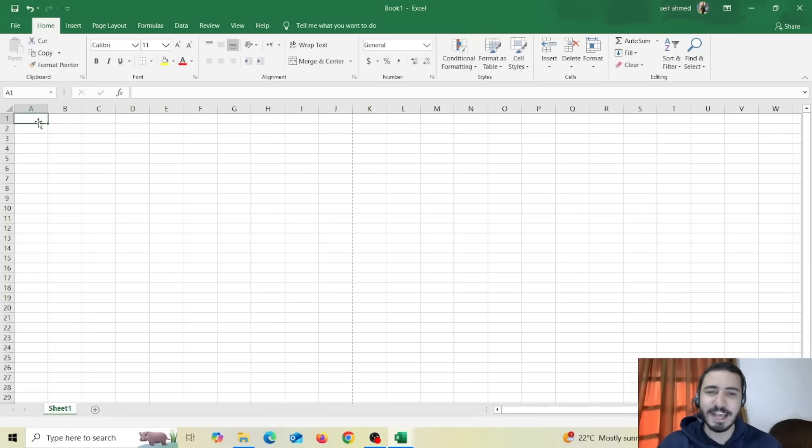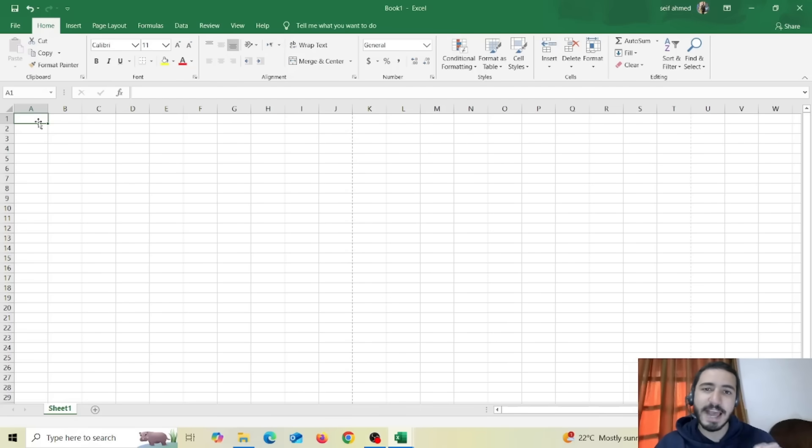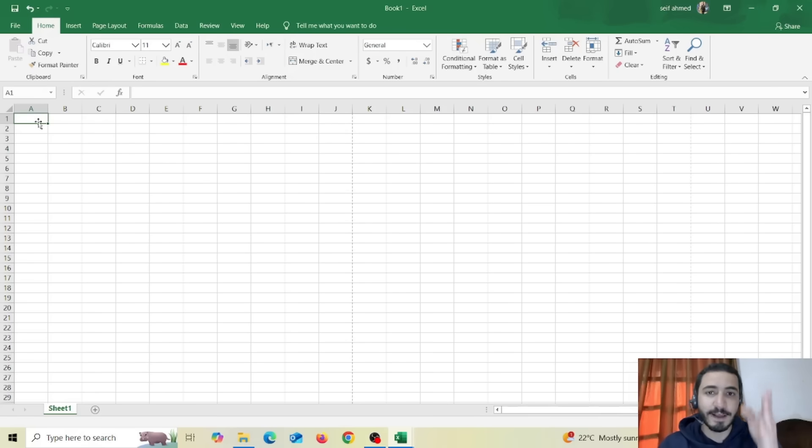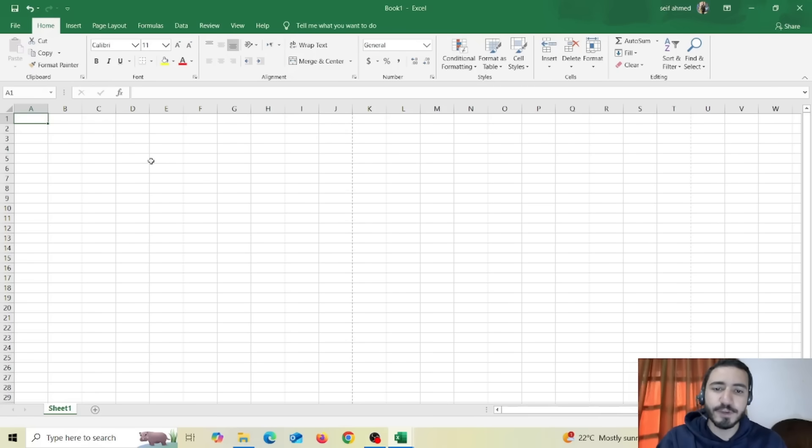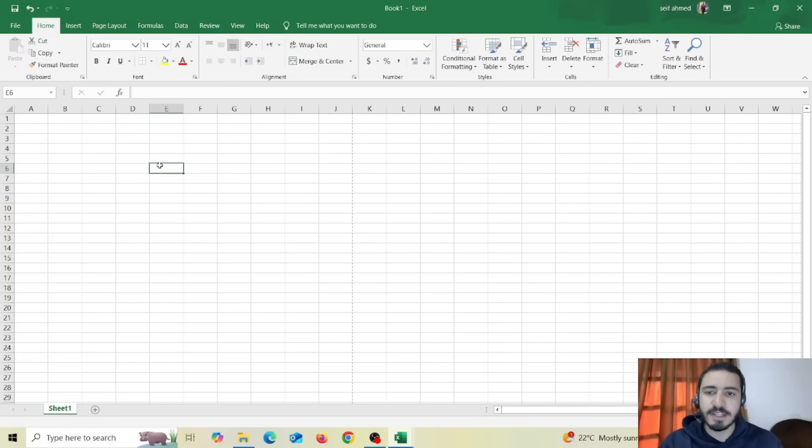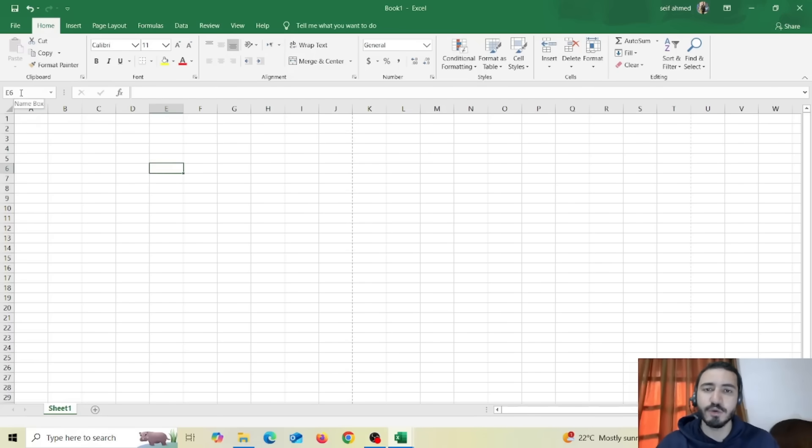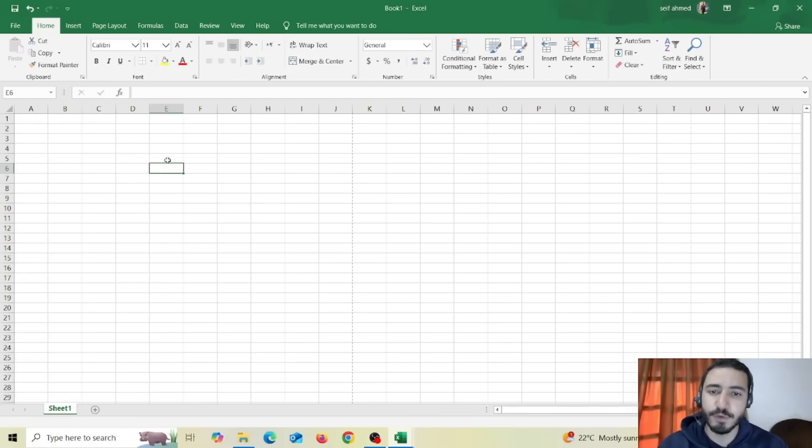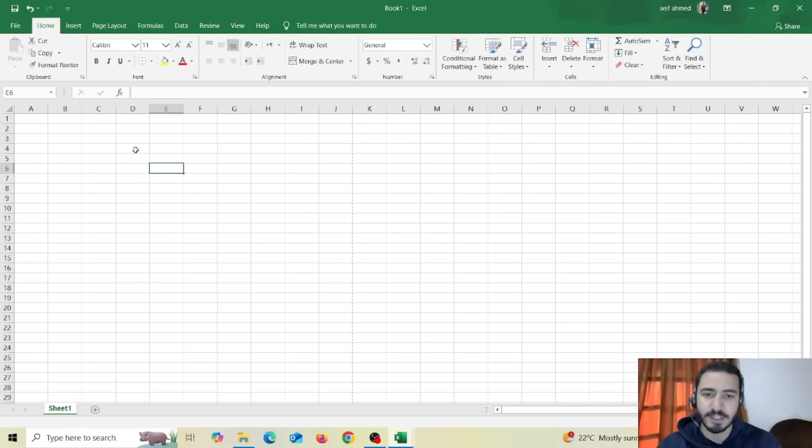So this is Excel and this is how it looks like. It's composed of a bunch of cells and each cell is represented of an intersection between a column and a row. So if for example I clicked on any of these cells and I checked this text box on the top left you will find a combination of a letter and a number. The letter represents the column and the number represents the row itself.